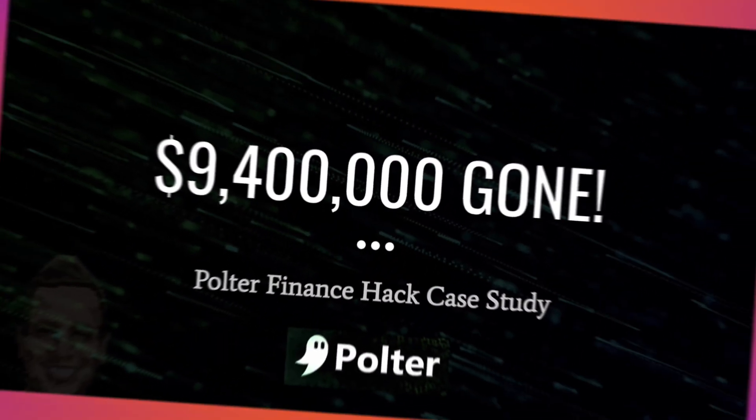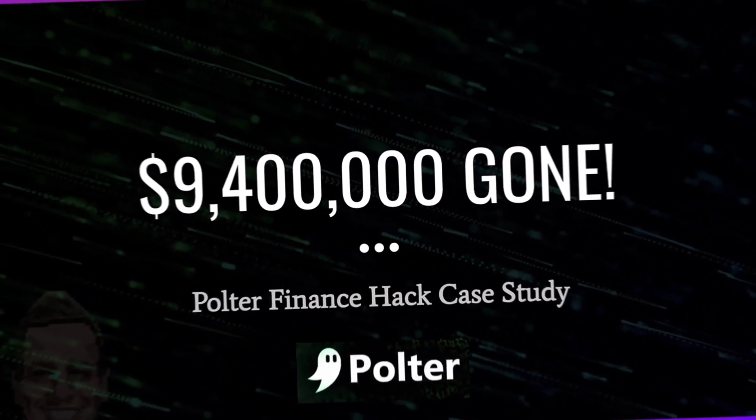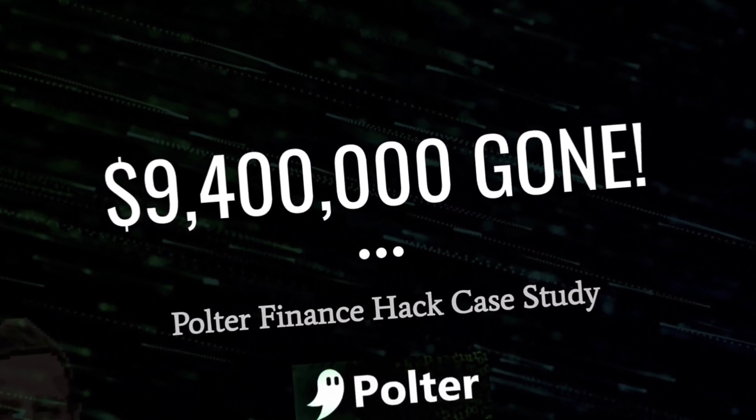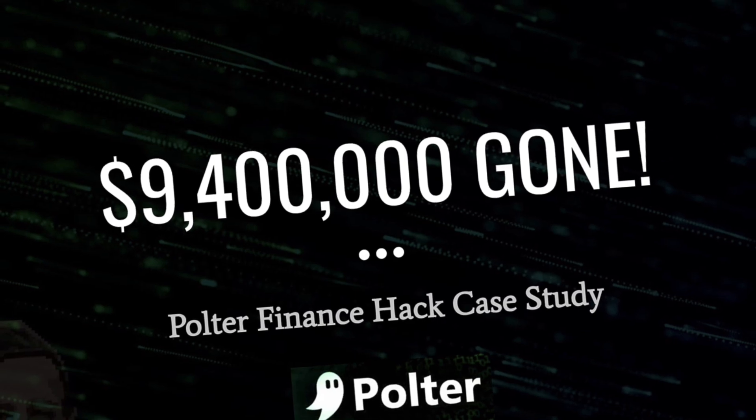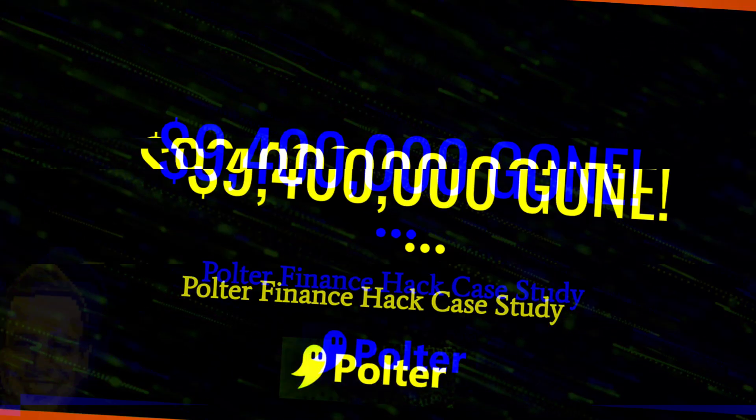Two months ago, $9.4 million was stolen from Polter Finance. In this video, we will have a complete case study, breaking down the attack step by step—how the attacker was able to steal this amount of money from this lending protocol and got away with almost $10 million.